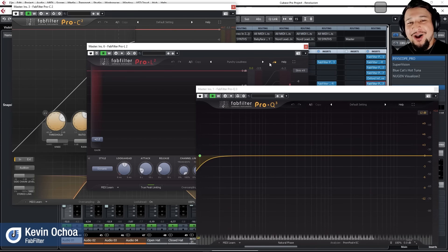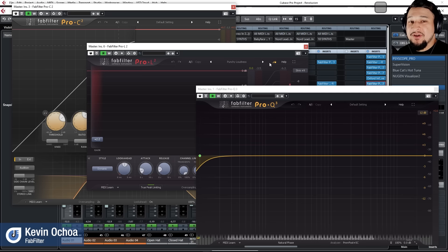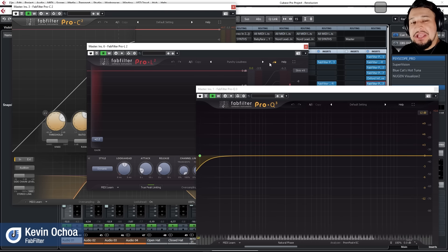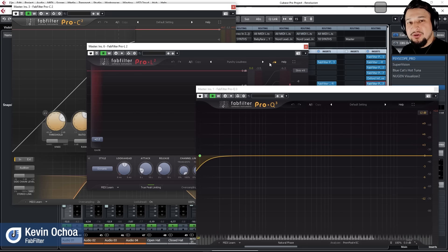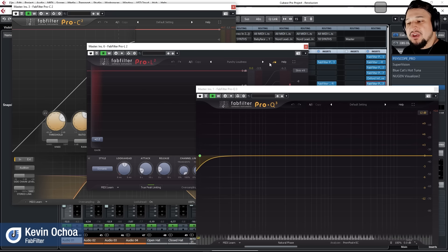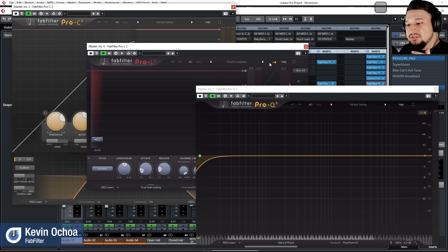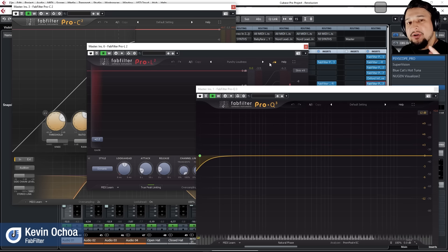Welcome to IMSTA Festa Online. I'm Kevin Ochoa and in this class we're going to learn how to use FatFilter Pro C2, FatFilter Pro L2, and FatFilter Pro Q3. These plugins make up part of the mixing and mastering suite so they can do really creative work and also really precise work. I'm going to show you a little bit of both — some sound design with Pro Q3, Pro C2, and we're going to wrap them all up and do a quick master using these plugins. I'll also show you some creative ways to use Pro Q3 on the master bus.